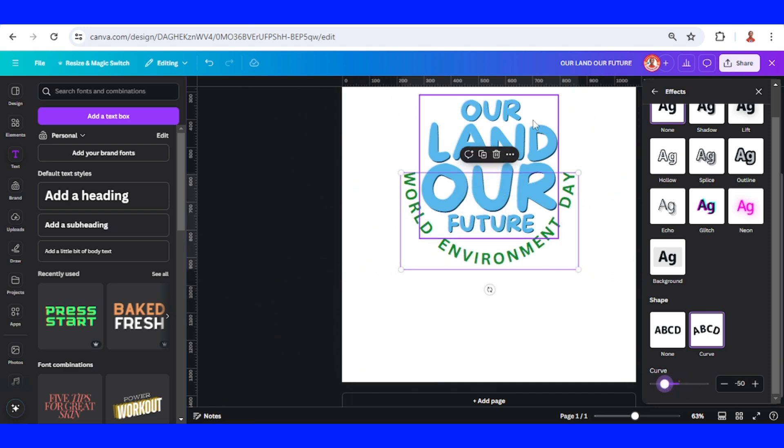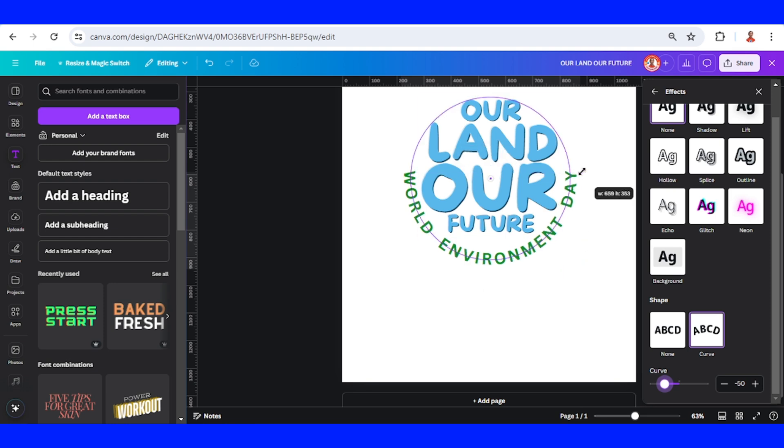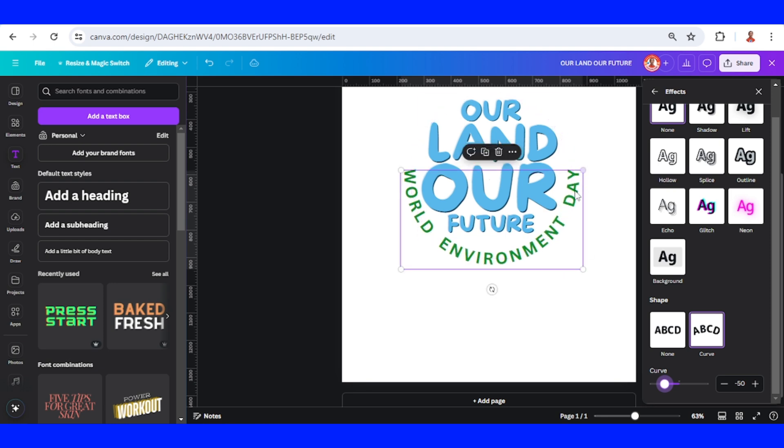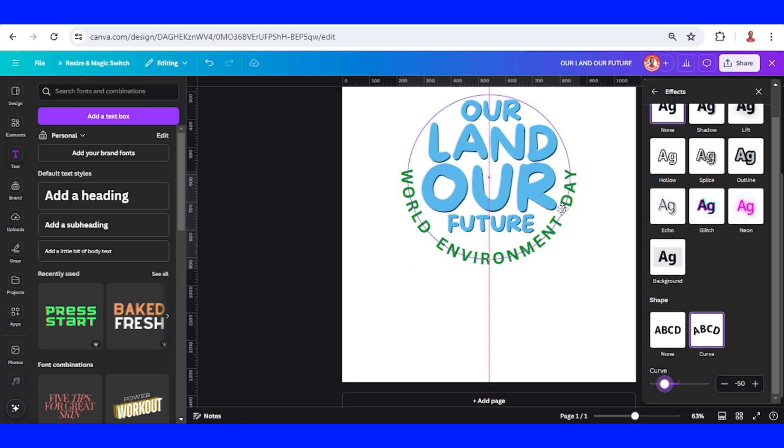So the text will look really circular. This word Environment Day gives a circle effect to the text.